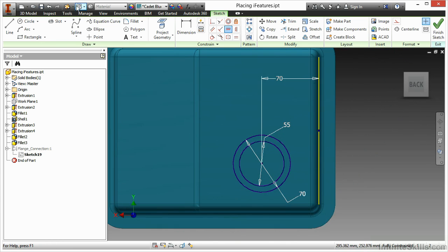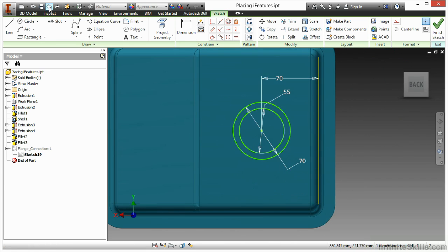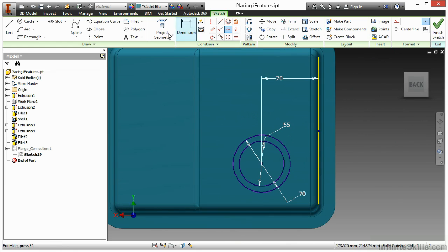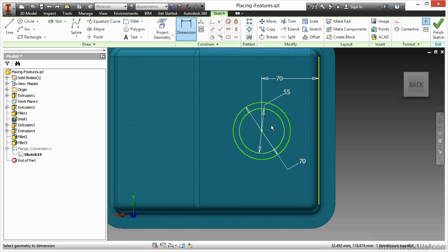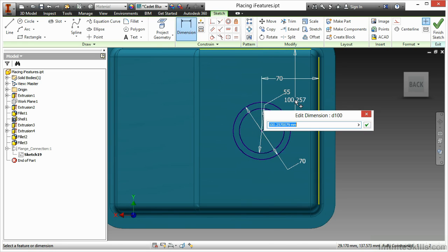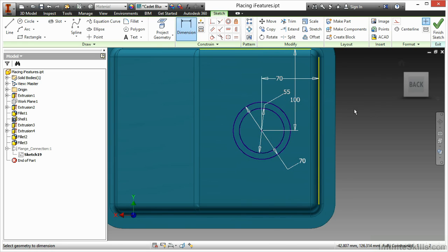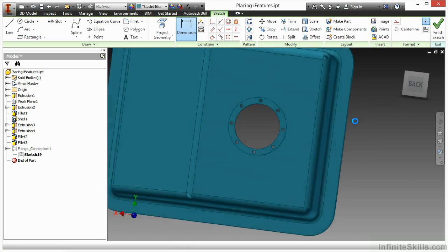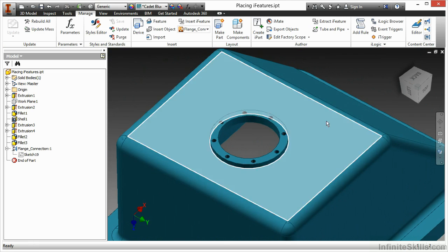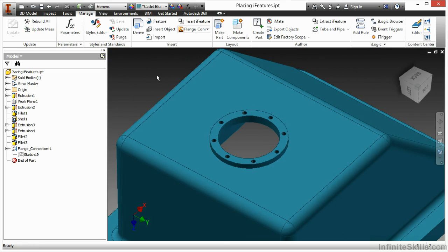Let me undo that horizontal constraint since my coordinate system is misaligned and add a couple dimensions to my edges instead. And then I'll finish the sketch. So there's my precise positioning for that iFeature.